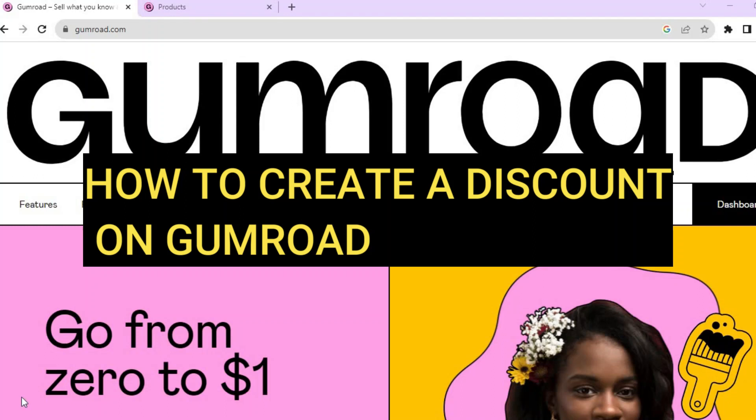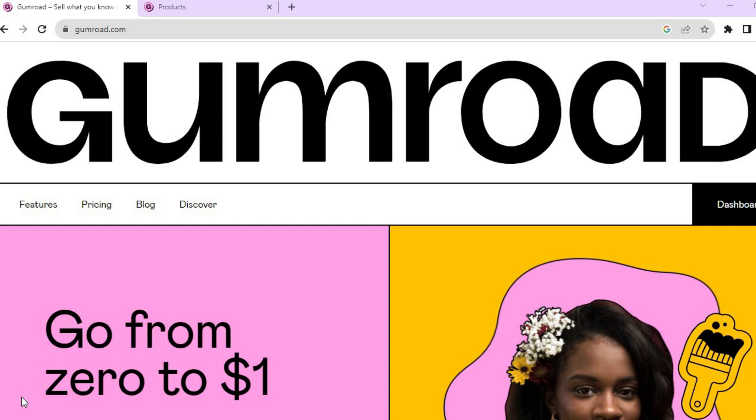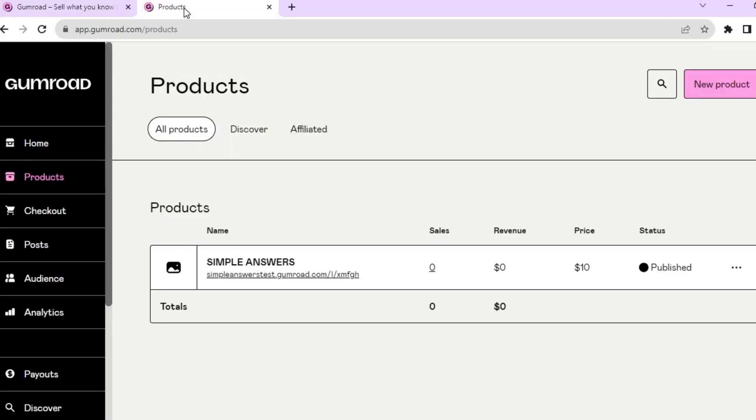Hello everyone, hope you're doing good. In this tutorial I'll be showing you how to create a discount on Gumroad. Once you're signed up to Gumroad and you have created your first product, you will be led to a dashboard just like this. This is your main Gumroad dashboard.